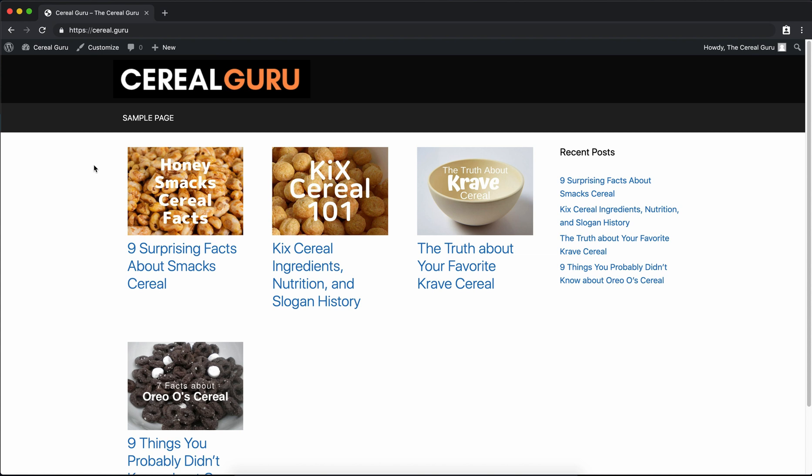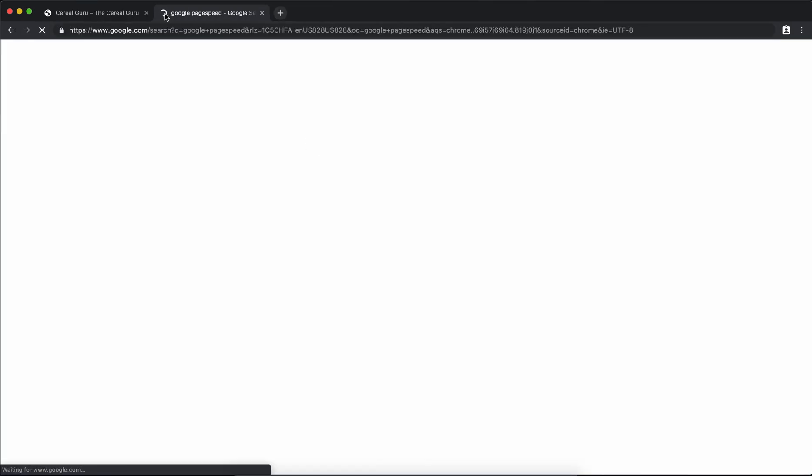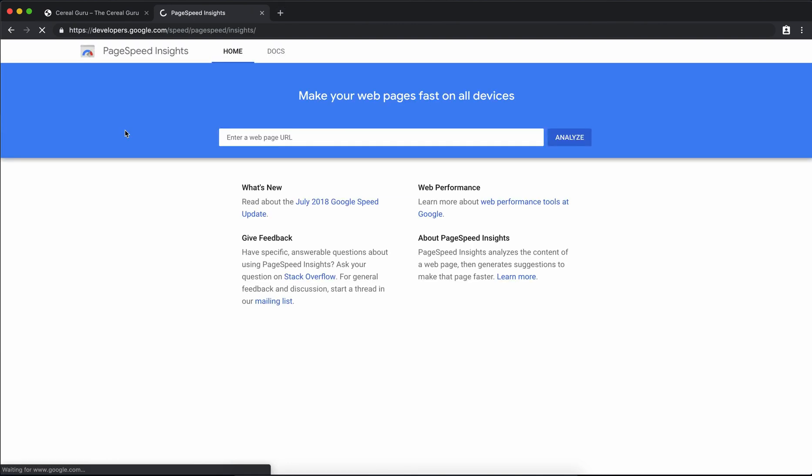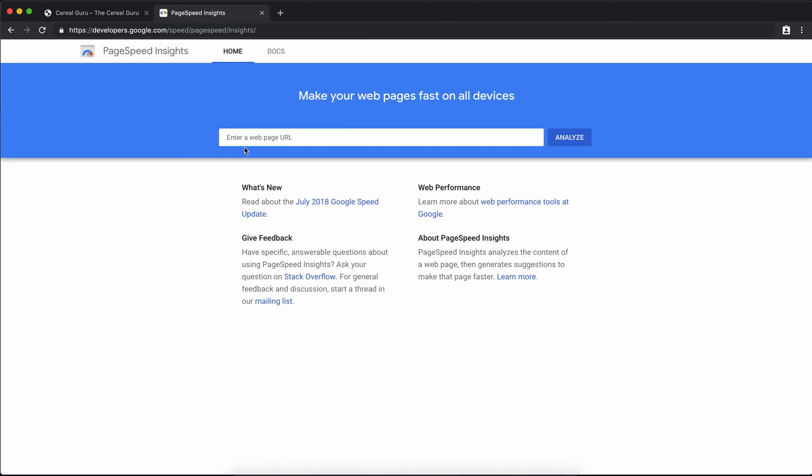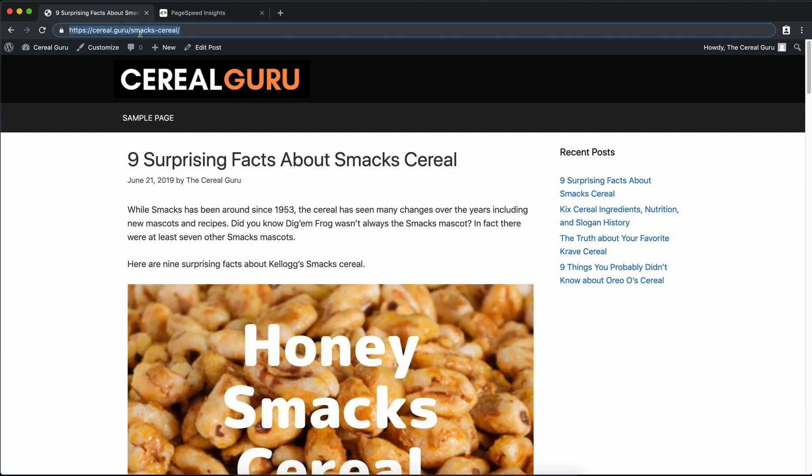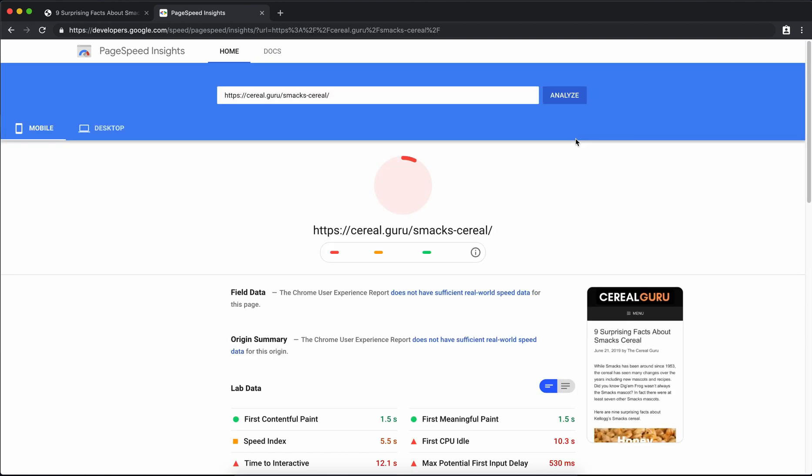The best tool to use to gauge your website's speed is Google PageSpeed Insights. To do that just type it into Google. It's going to be the first link here and the website URL that we want to test. Let's just pick one here. Nine surprising facts about Smacks cereal. So we're going to go ahead and copy that URL and paste it in and go ahead and analyze that.